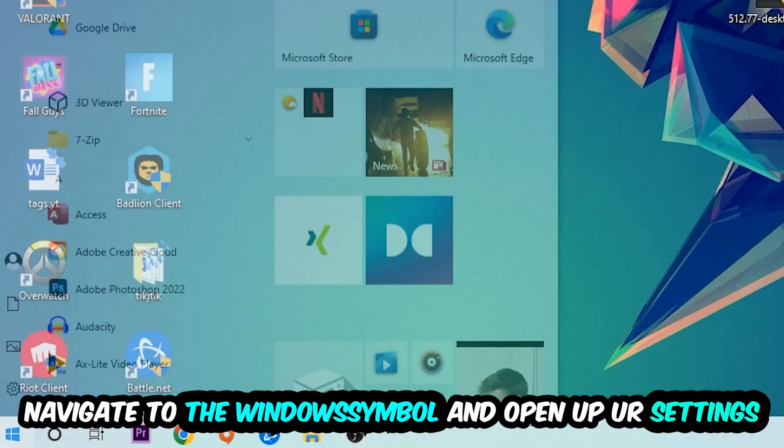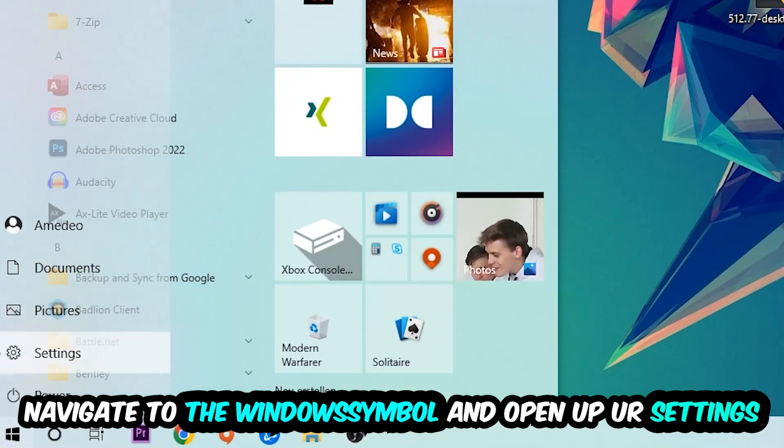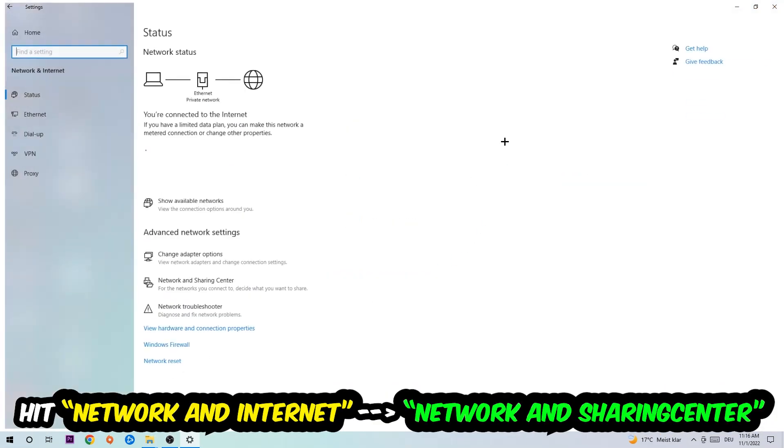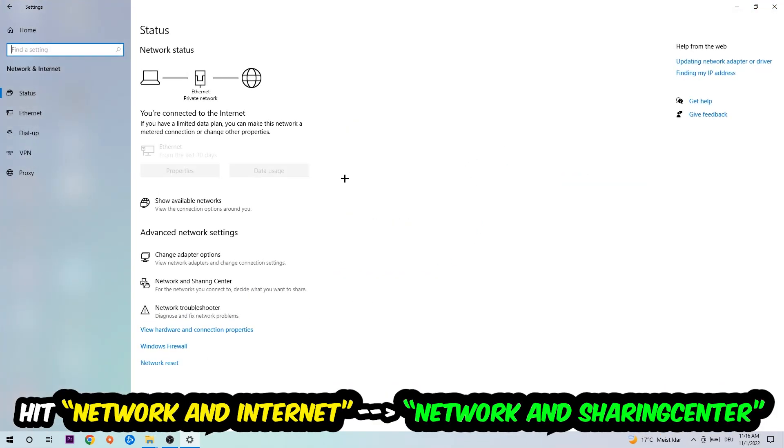Navigate to the bottom left corner, click onto the Windows symbol, open up your settings, hit network and internet, and now I want you to click into network and sharing center, so this one.